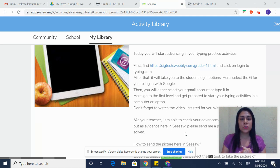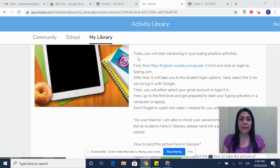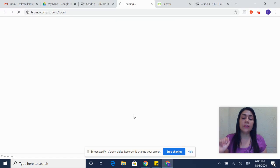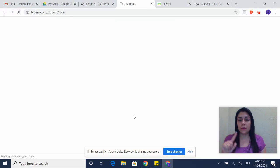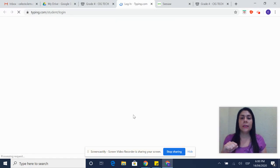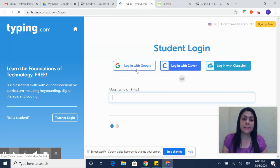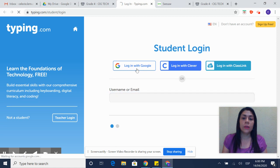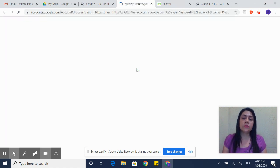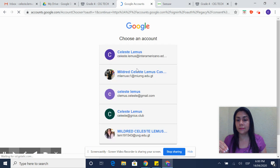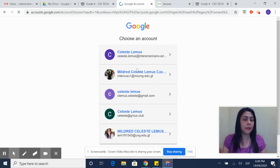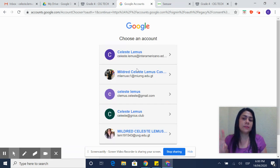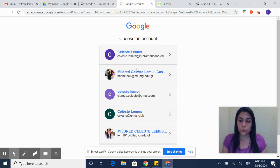The first thing I'm going to ask you to do is to find or click Seek Tech. After that click on login to typing.com. Here you will select the option that says login with Google. When you click it, it will take you to select any emails that you have in the computer or just the email of your school.